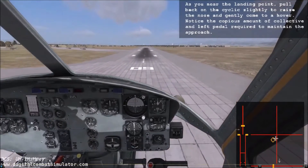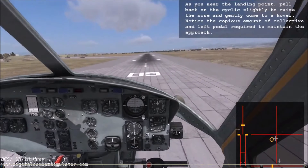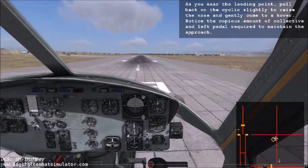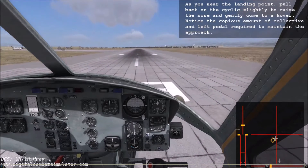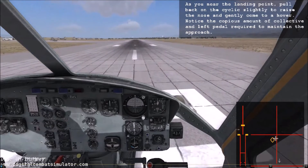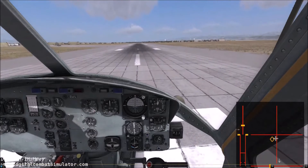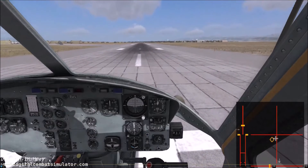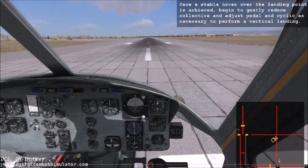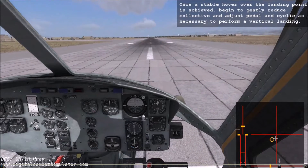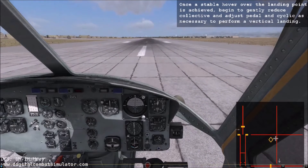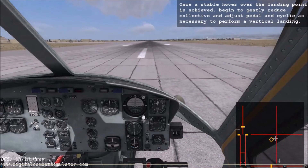As you near the landing point, pull back on the cyclic slightly to raise the nose and gently come to a hover. Notice the copious amount of collective and left pedal required to maintain the approach. Once a stable hover over the landing point is achieved, begin to gently reduce collective and adjust pedal and cyclic as necessary to perform a vertical landing.